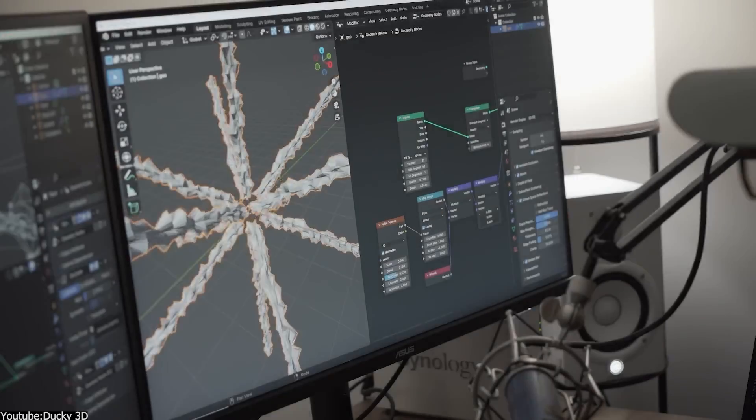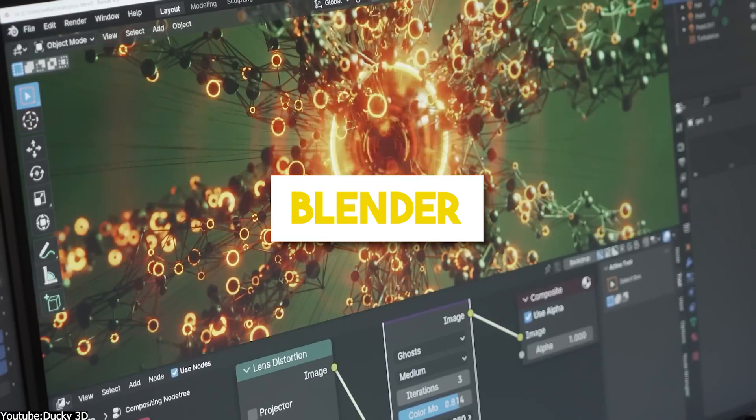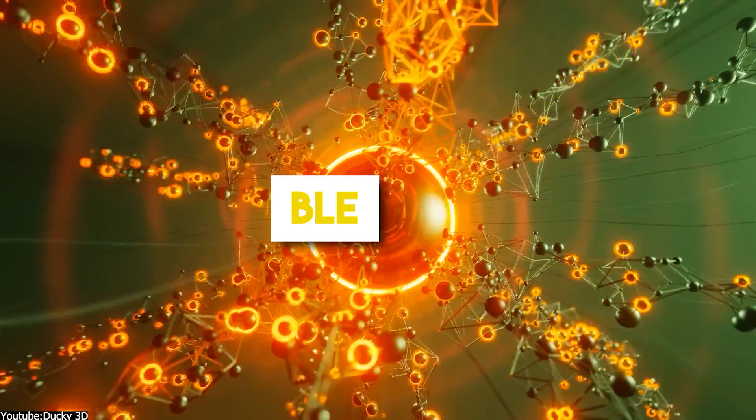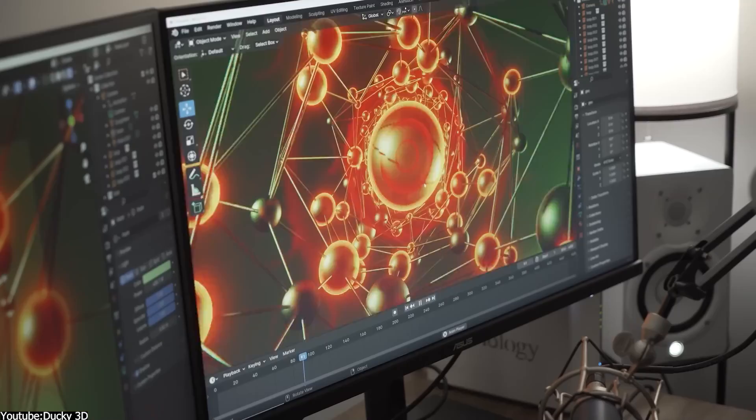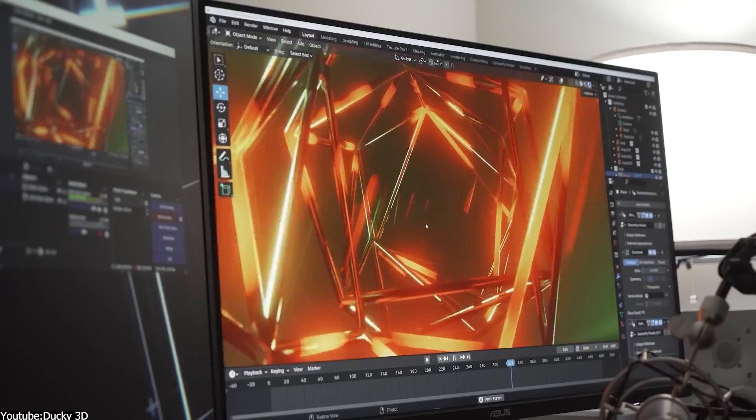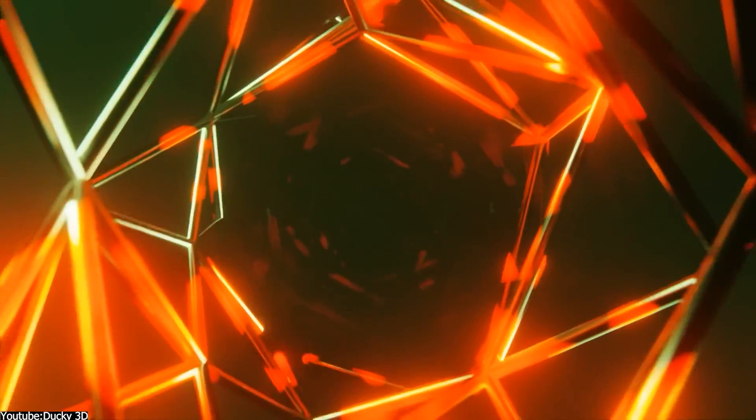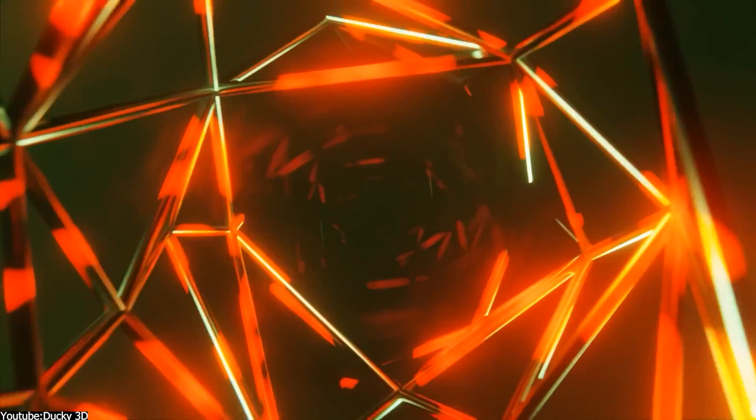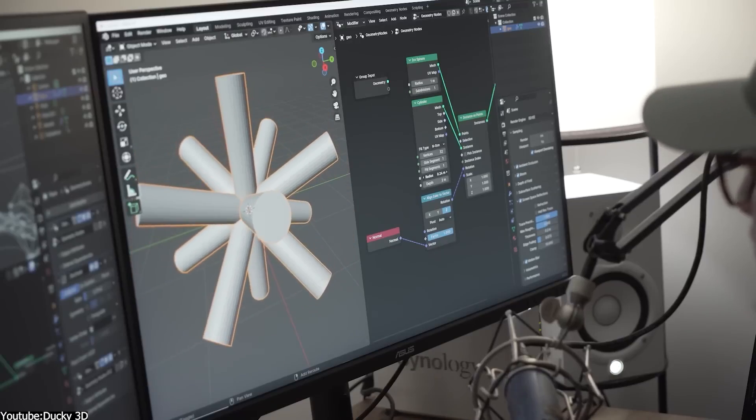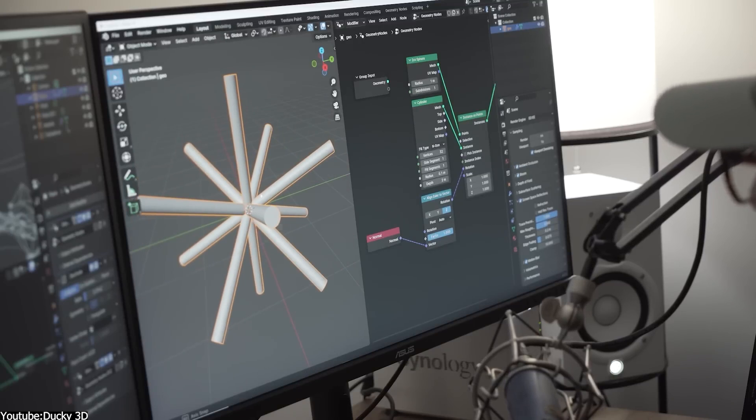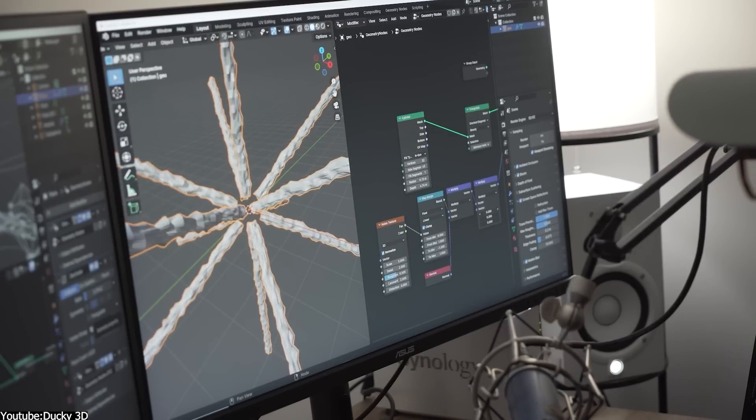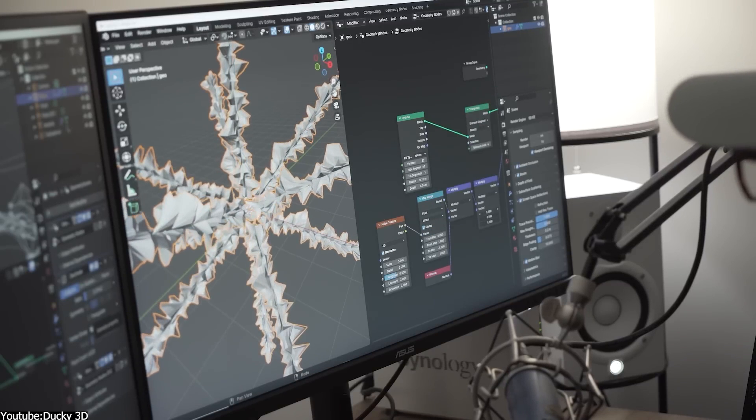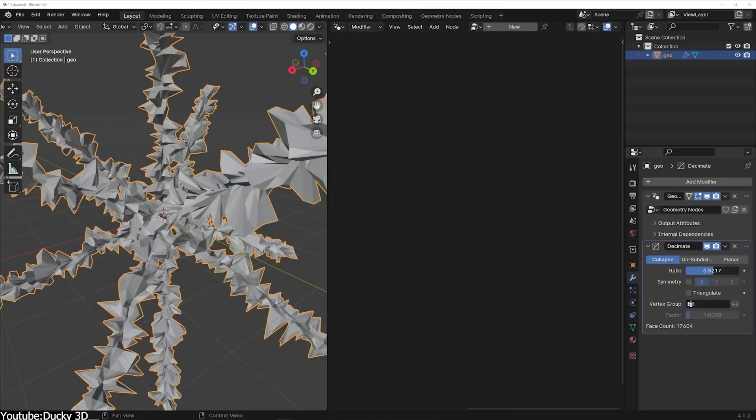First, we're gonna start with Blender. And let me tell you, ever since its epic rise to glory in 2019 with version 2.8, this tool has grown dramatically to become a major player in the motion graphics scene, thanks to its revolutionary real-time rendering capabilities with Eevee, with many users daring to call it a MoGraph paradise.